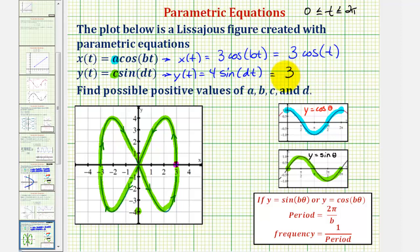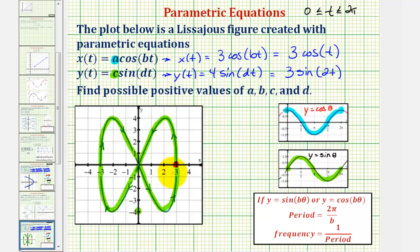So we have y(t) = 4·sine(2t). As mentioned earlier, on this interval of t these equations trace our figure. As long as the ratio of b to d stays the same — meaning the period of the sine function is half the period of the cosine function — we would still trace the figure, just over a different interval for t. So as long as d is twice the value of b, we create the same figure. It's easiest to use the basic period of 2π to determine b and d. I hope you found this helpful.